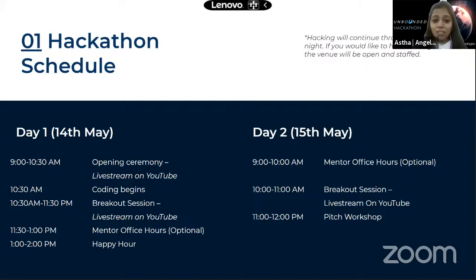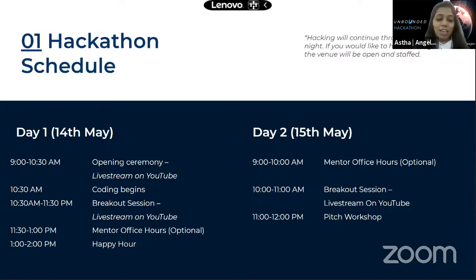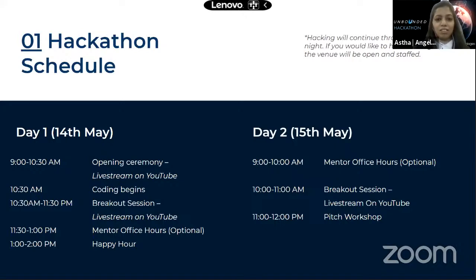On Day 2, between 9:00 to 10:00am we have mentor sessions again — do join if you missed Day 1. Between 10:00 to 11:00am we have another breakout session. Last but not least, between 11:00am to 12:00pm we have a pitch workshop hosted by AngelHack. By then you should have your project idea or prototype, so the workshop will help you sharpen your pitch skills and present effectively to the judges.